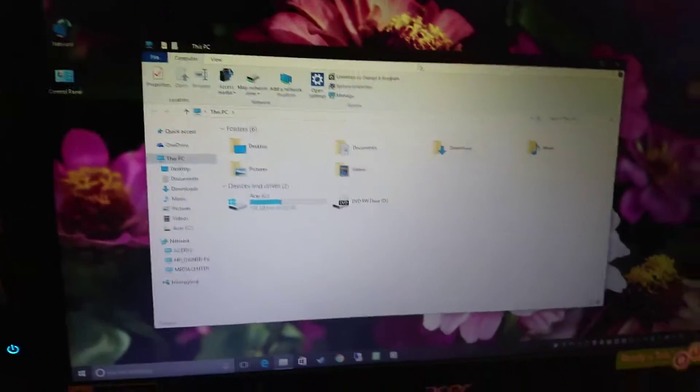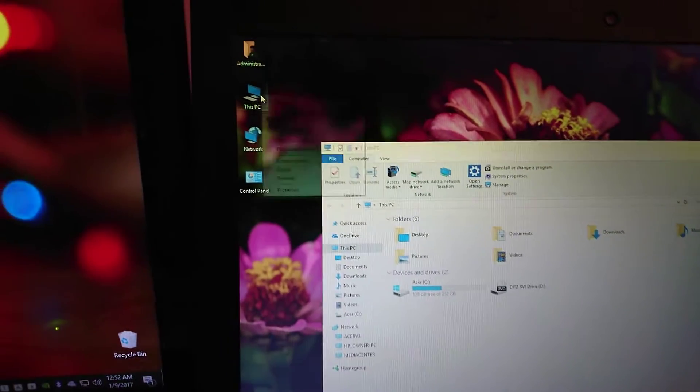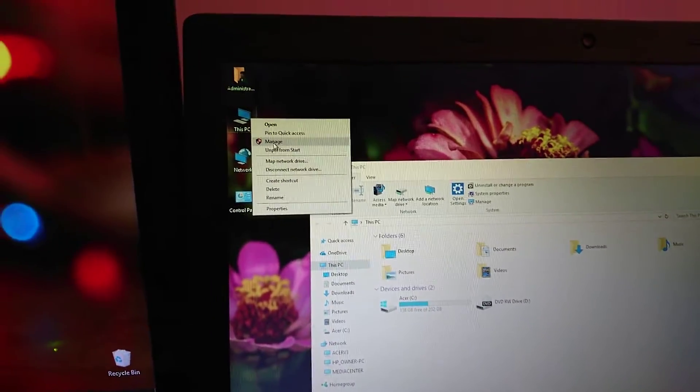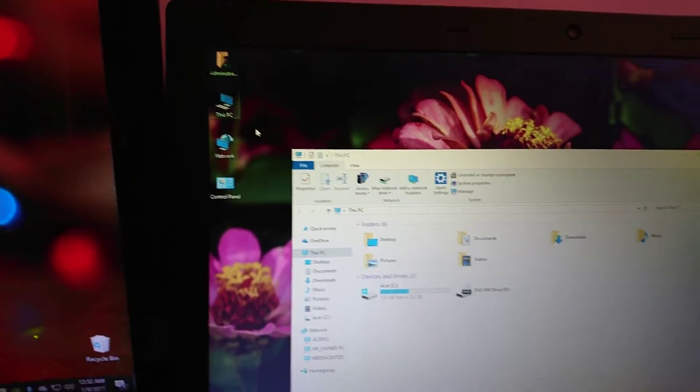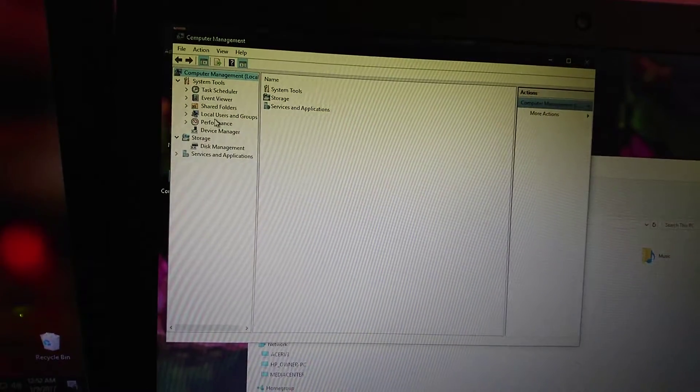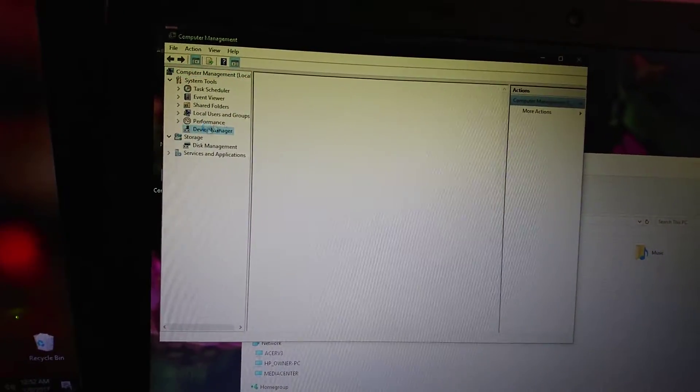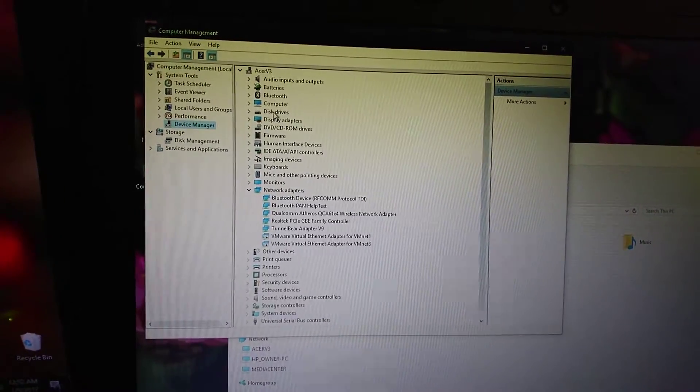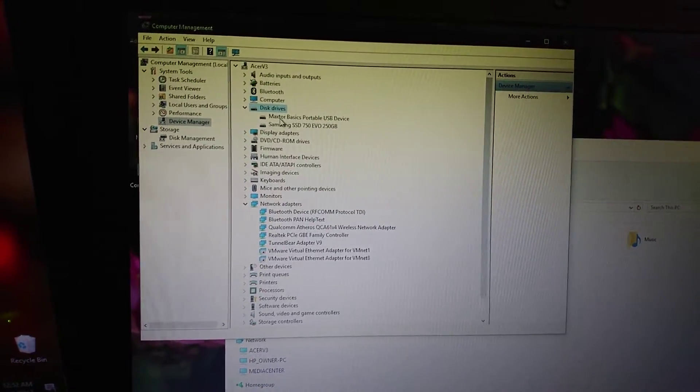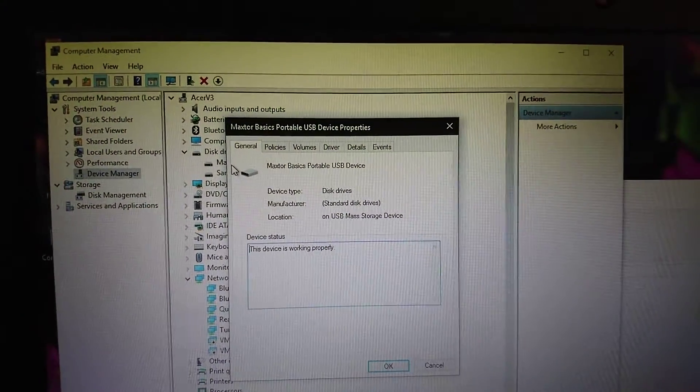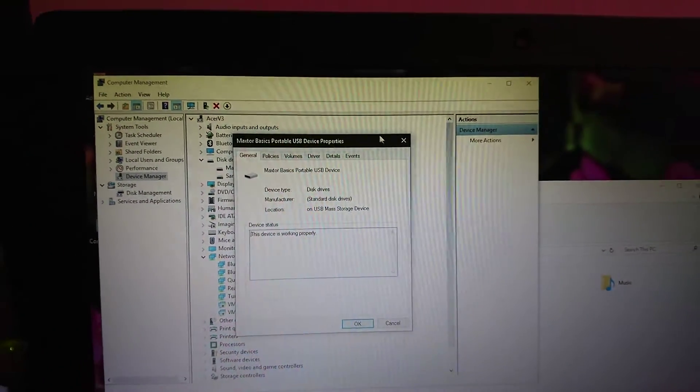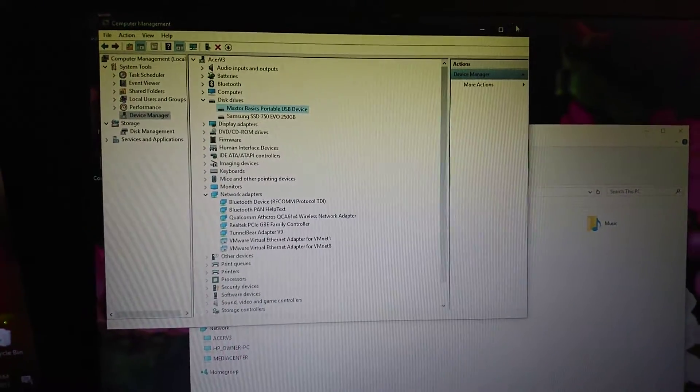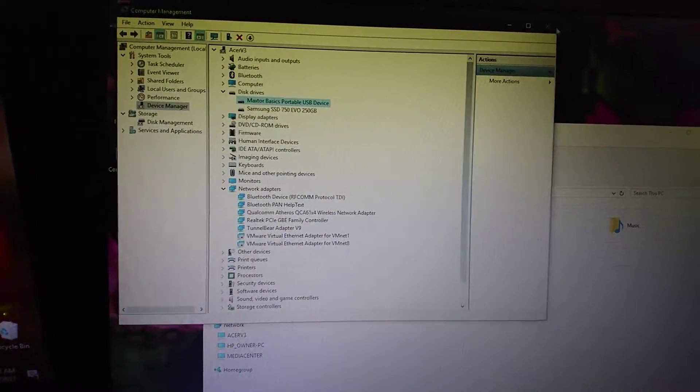You can see it is connected but it isn't showing up. If I right-click on This PC, go to Manage, and go to Device Manager, you'll see that the hard drive is actually plugged in. This is the one.